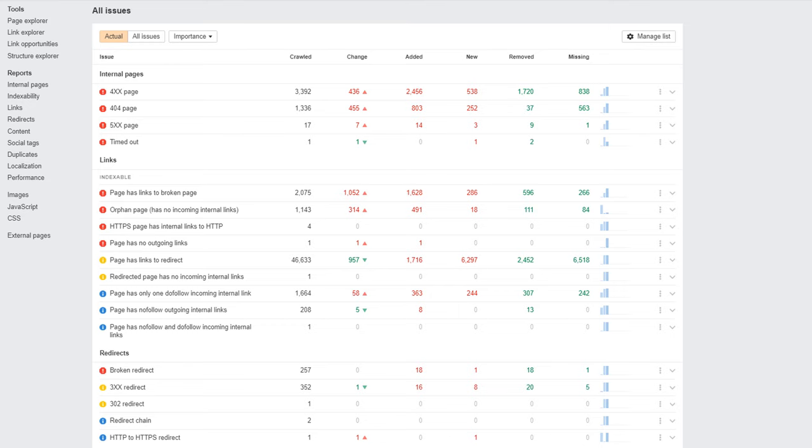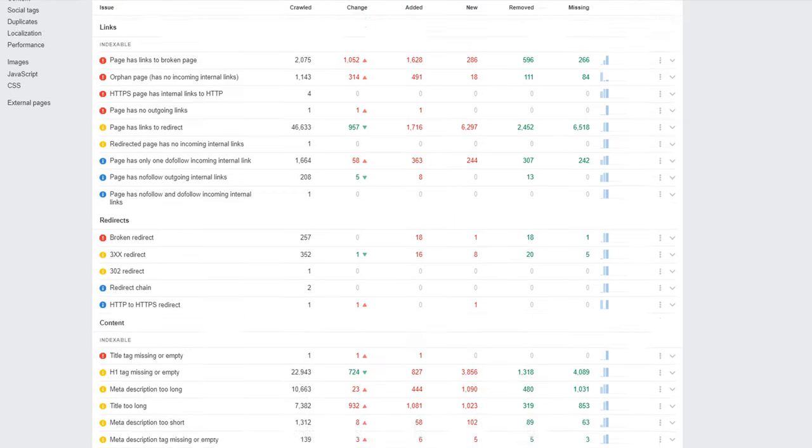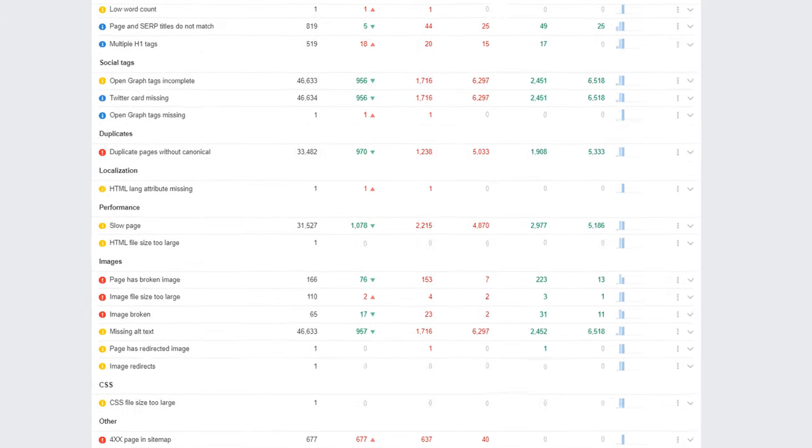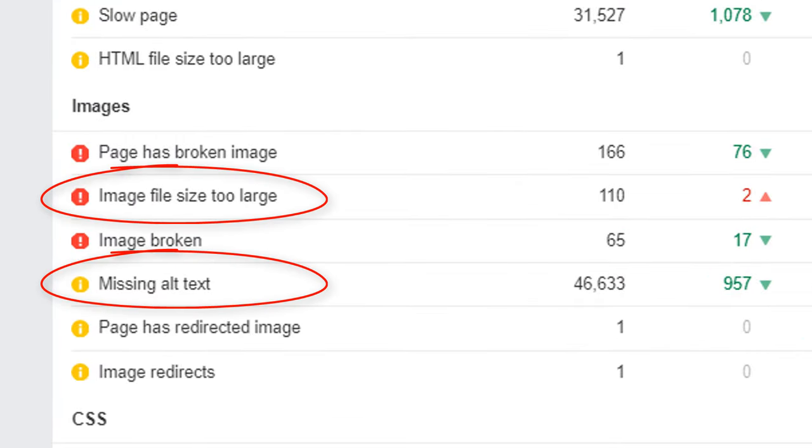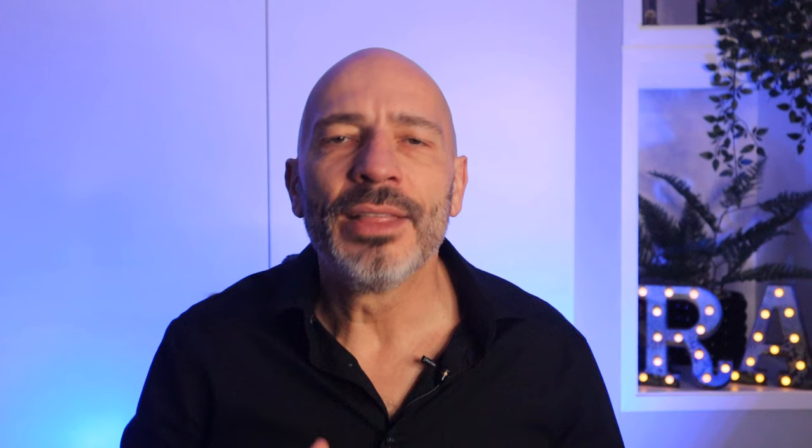Surprisingly, a lot of you overlook this aspect. I audit a lot of websites, and in 95% of cases images are not properly optimized. This is a missed opportunity since optimizing images is totally under your control and easy to do.